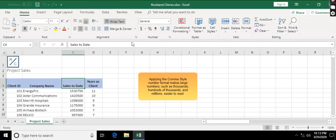Applying the comma style number format makes large numbers such as thousands, hundreds of thousands, and millions easier to read.